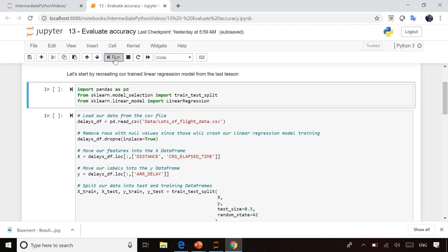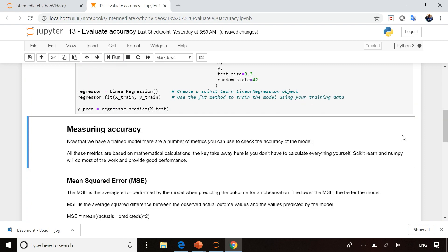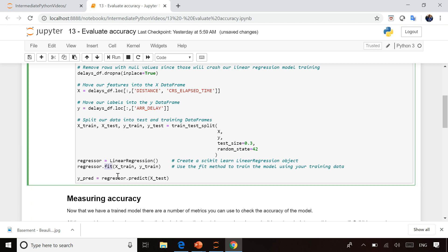So we're going to start by just training and testing our model again. This is the exact same code we've done in the previous lessons, so don't worry about that code. You'll see it's the same code you ran before, still doing linear regression, training our model, and then passing in some test data to get some predicted results.